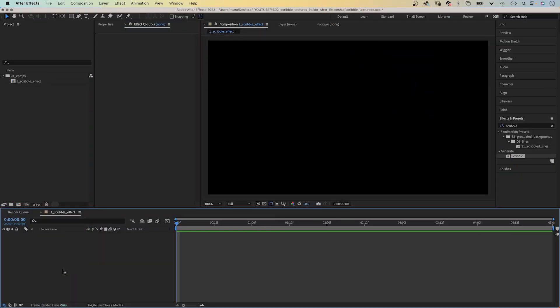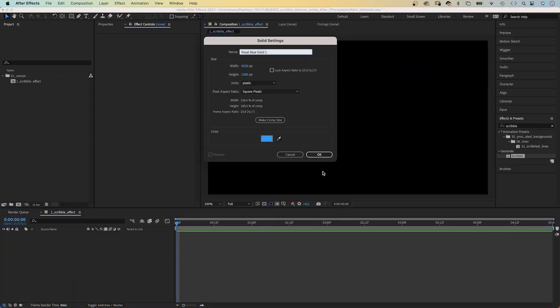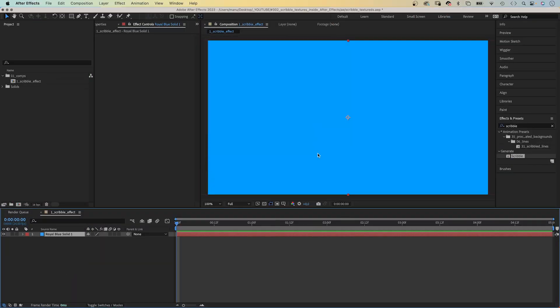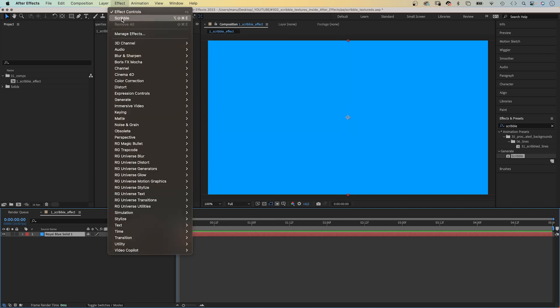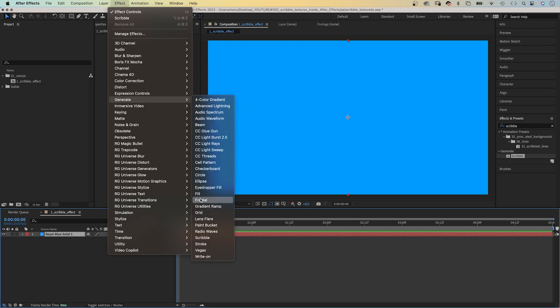The first option to create a scribble texture is the scribble effect. I've just added a solid to my comp. Next, let's add the scribble effect. You can find it in Effect Generate Scribble.